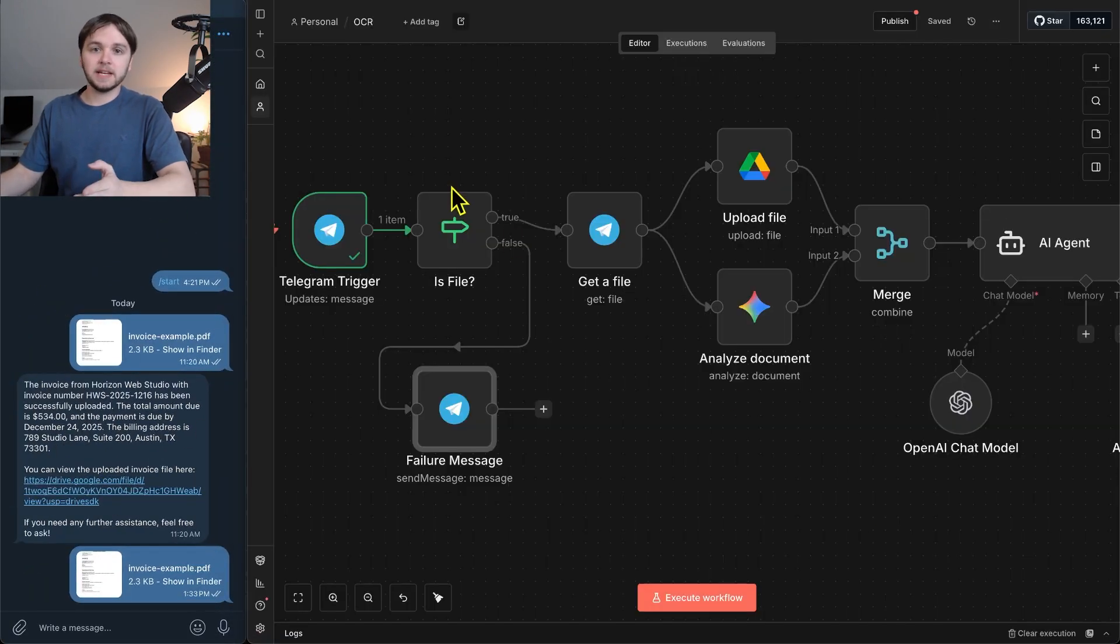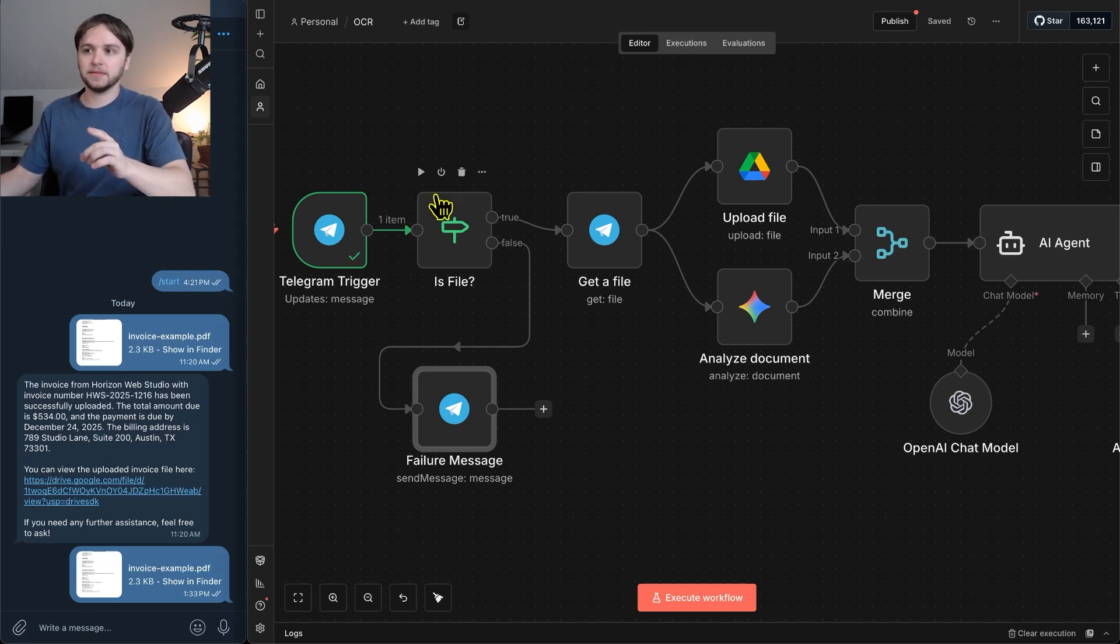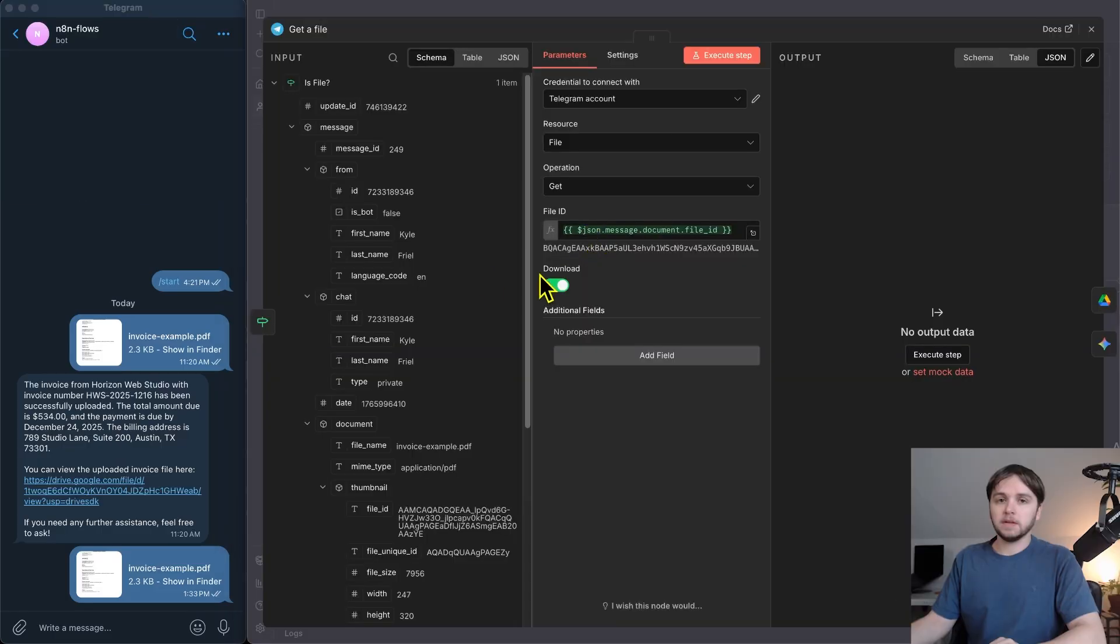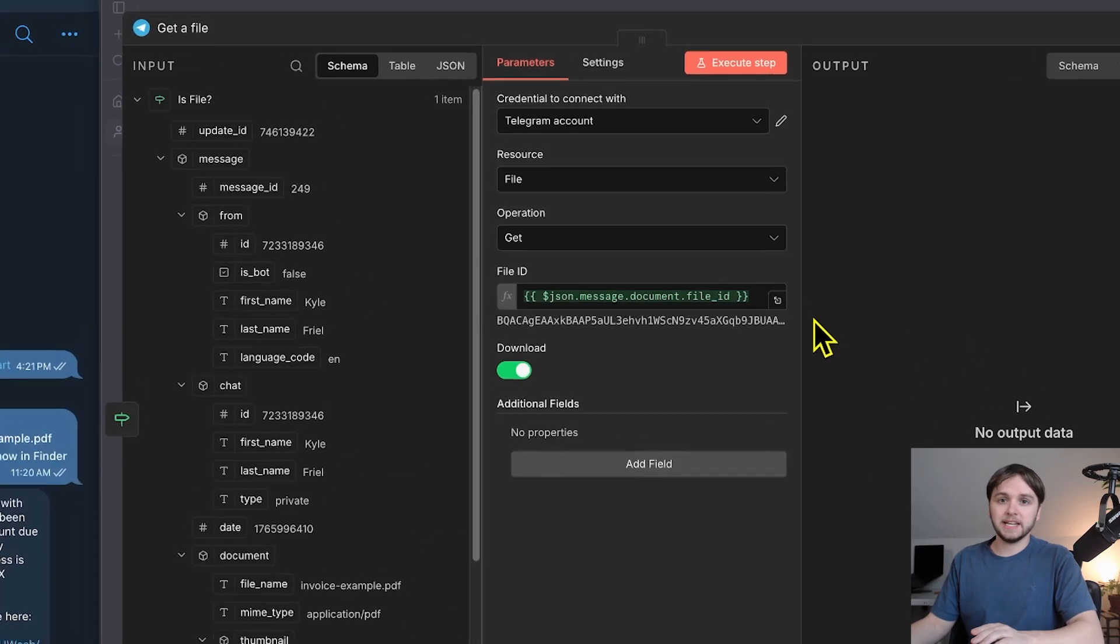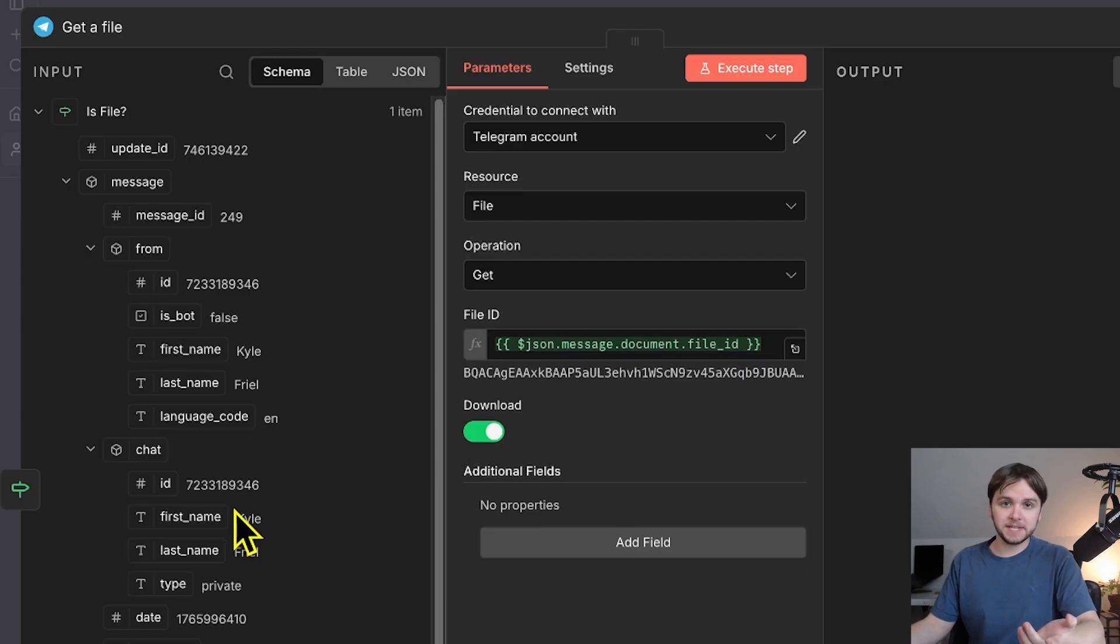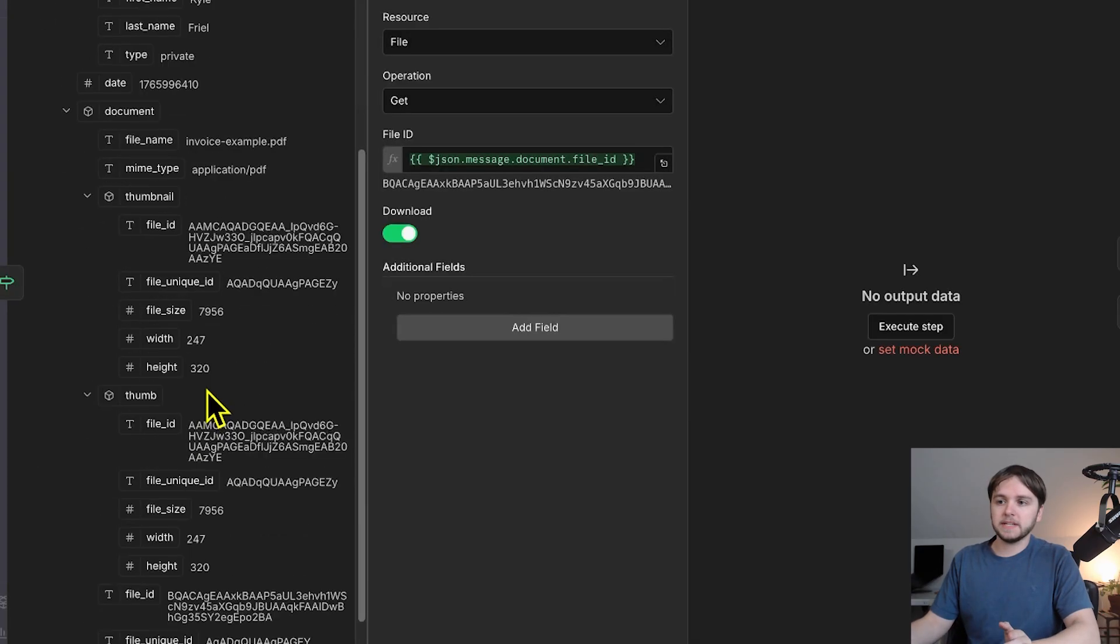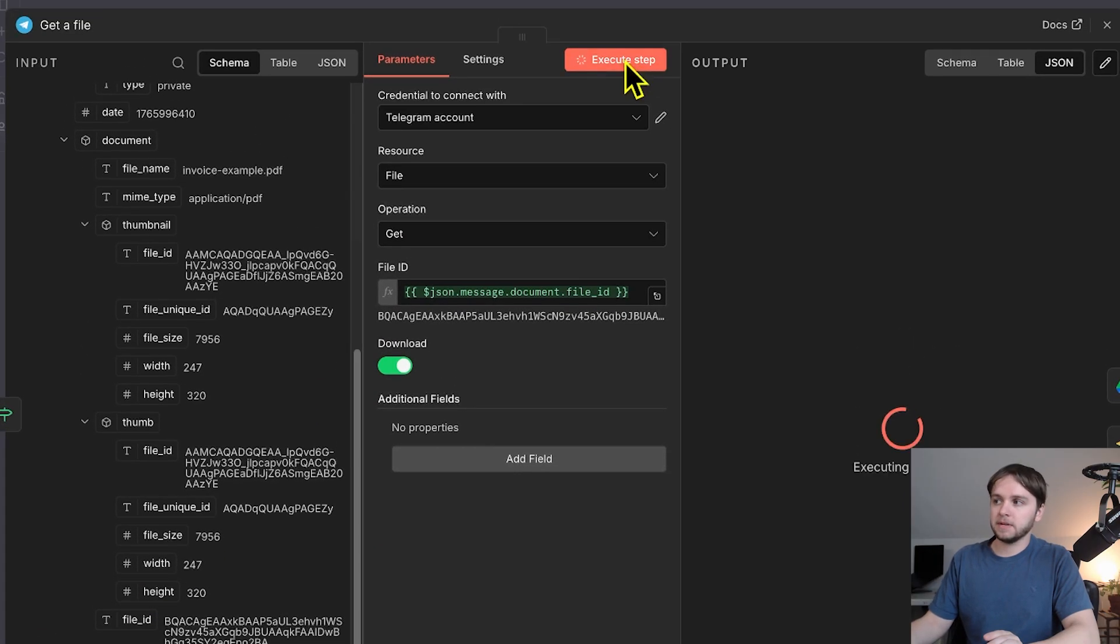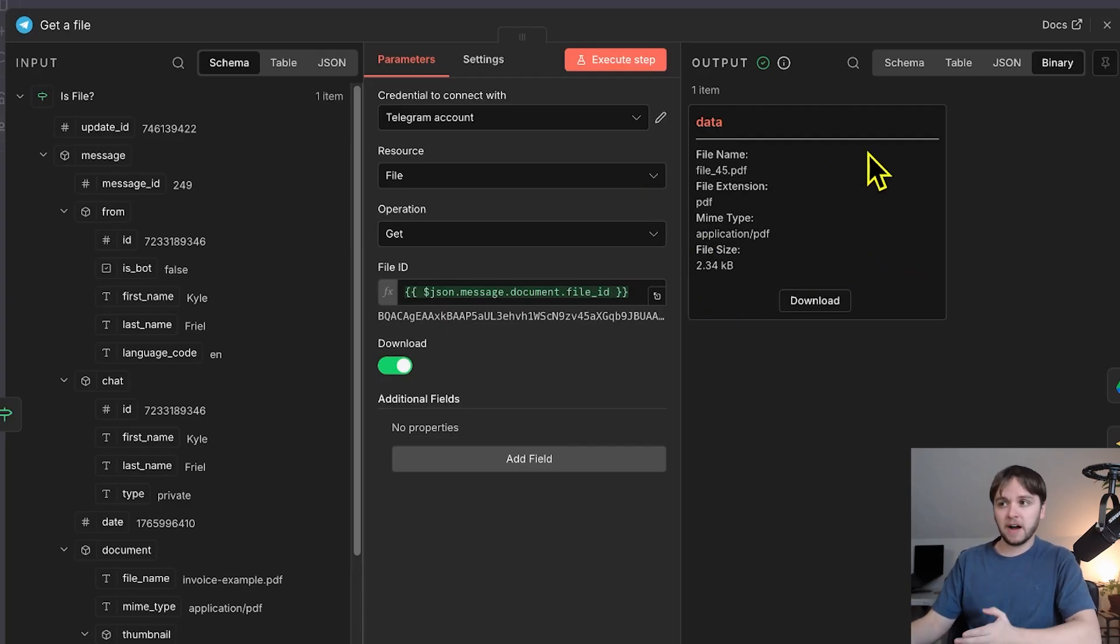Then in the case that the document data does exist, which in this case it does, it goes down the true branch and our data moves into the get file node from Telegram. This node will essentially download that file from Telegram. Now what we're doing in here is taking that file ID coming from the document data, which is the file ID of the invoice, and then passing that in as the file ID that we want to download. So all I did was found this file ID in the input, dragged it into this file ID field, and then when we execute the step,